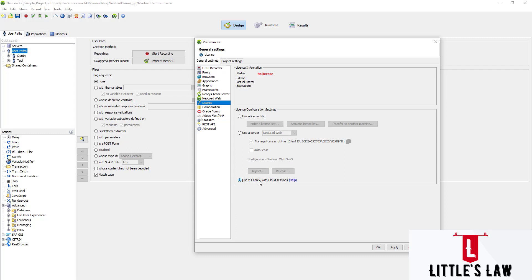This is how we use shared licenses and offline licenses. For using virtual user hours with the cloud system, since I don't have an active license I'm unable to demonstrate that, but I hope this video has been very useful. Until the next interesting video, bye from Roshan Shanbhukam and LittleSlaw.